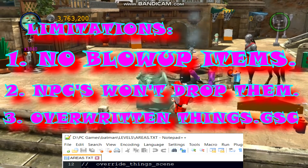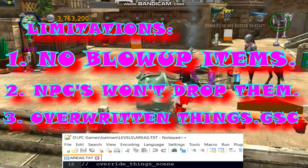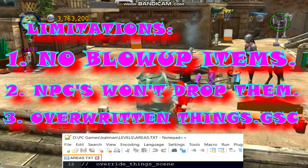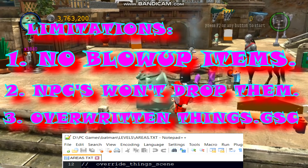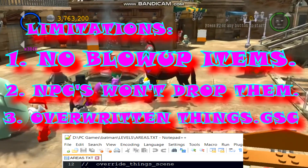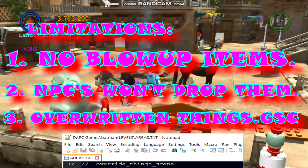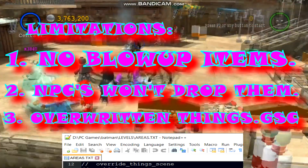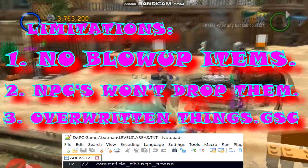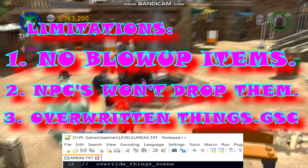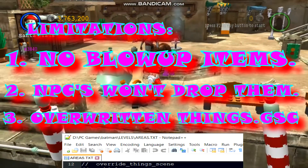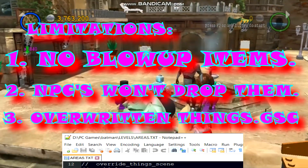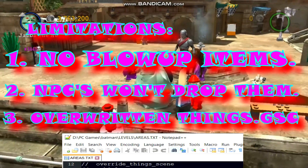I'm currently looking for a way to combine the contents of PS2.gsc files so I could possibly circumvent this issue, and if I could find a way to resolve this issue, as well as the first two, I will definitely create an updated tutorial, but until then, this is the best I can do.